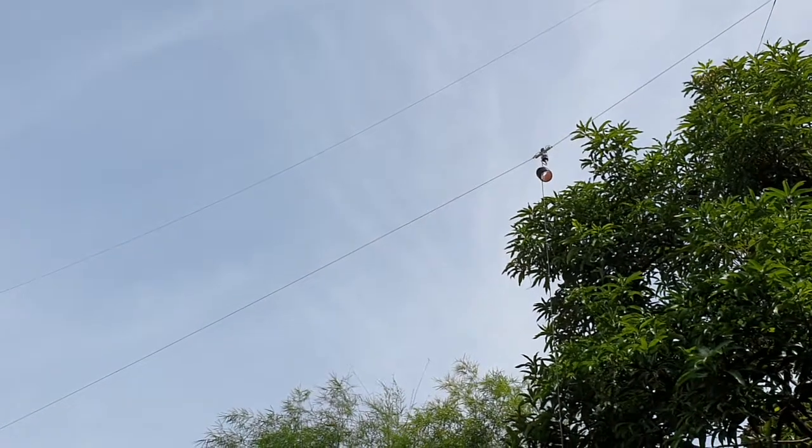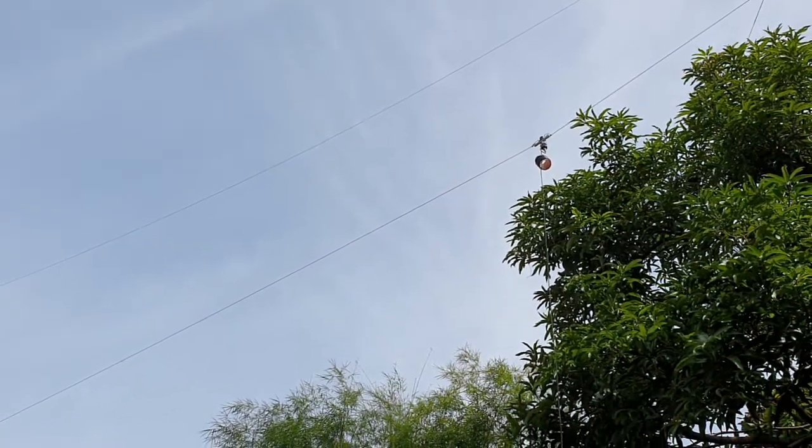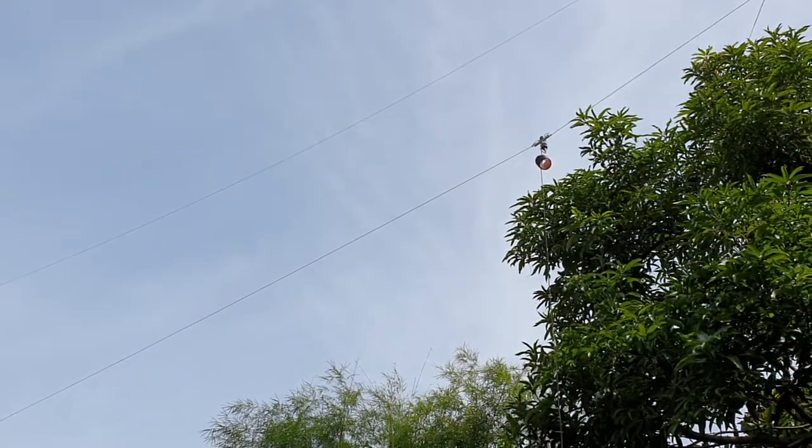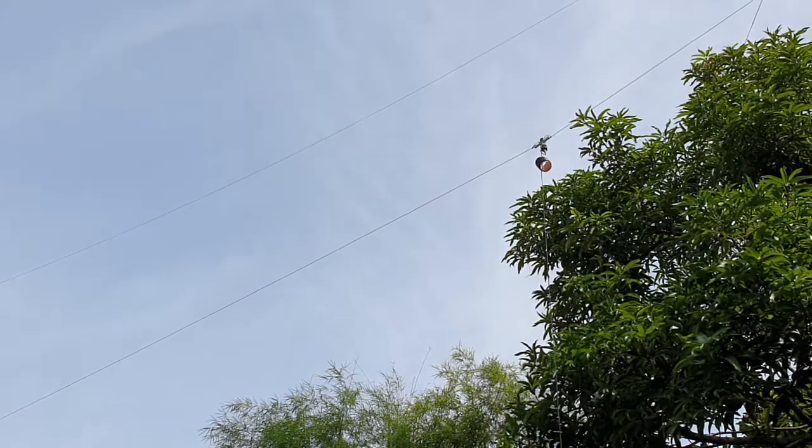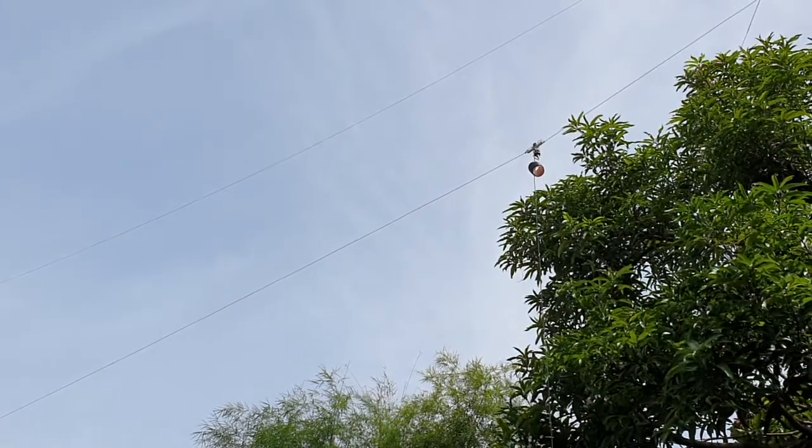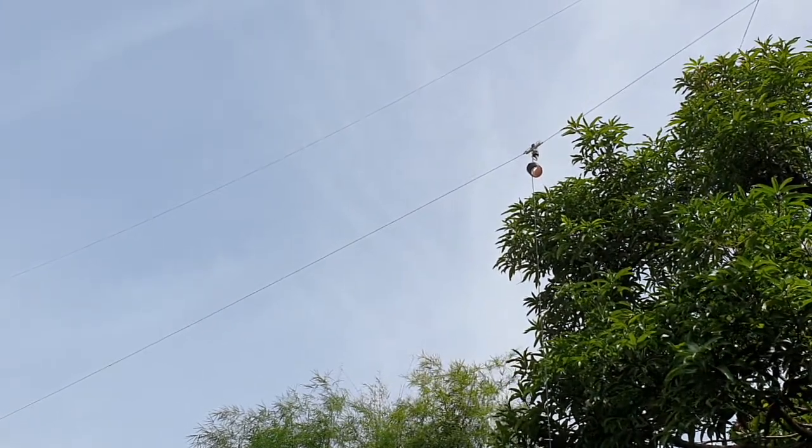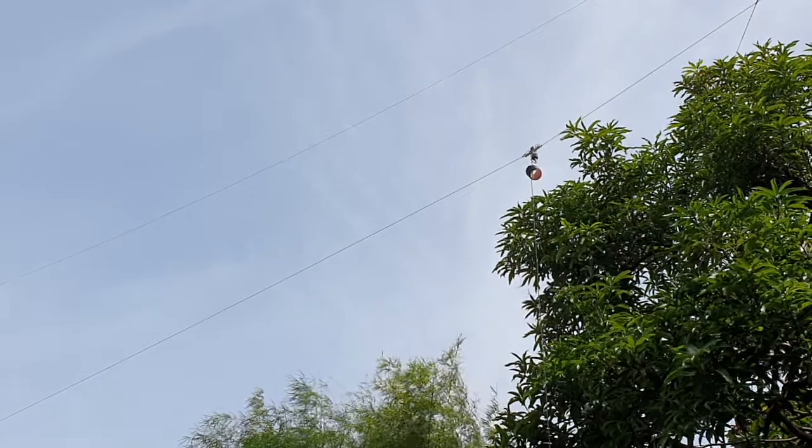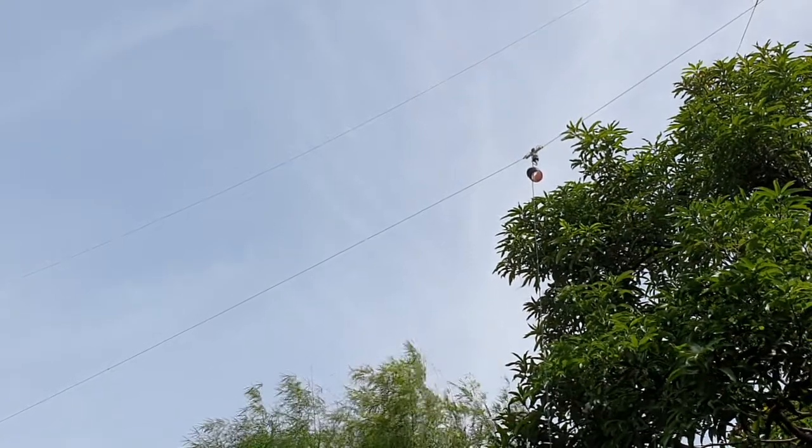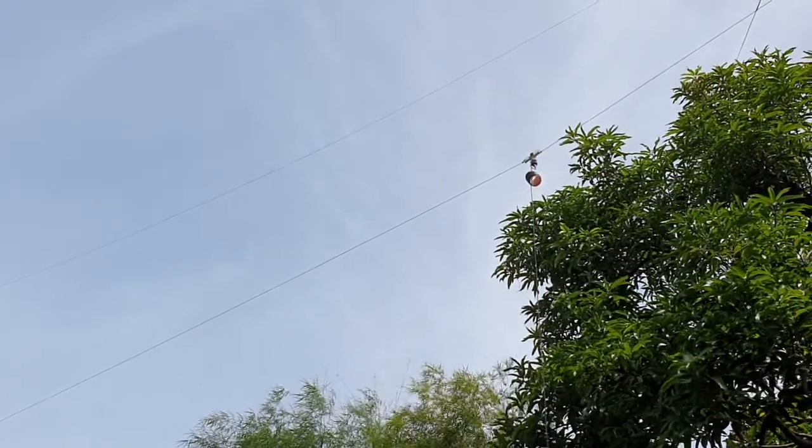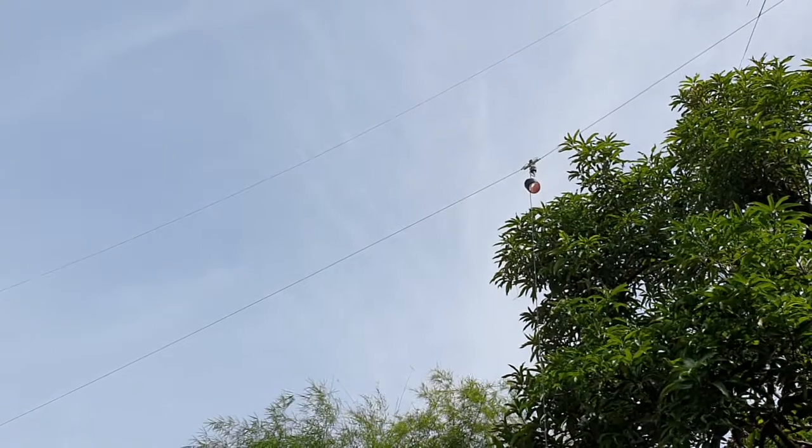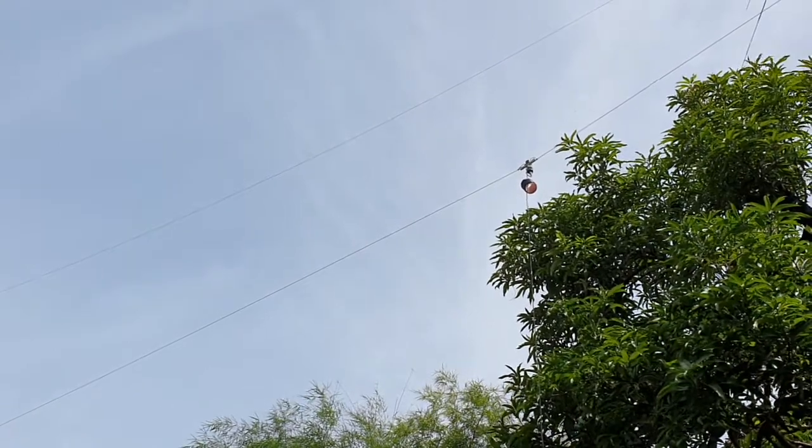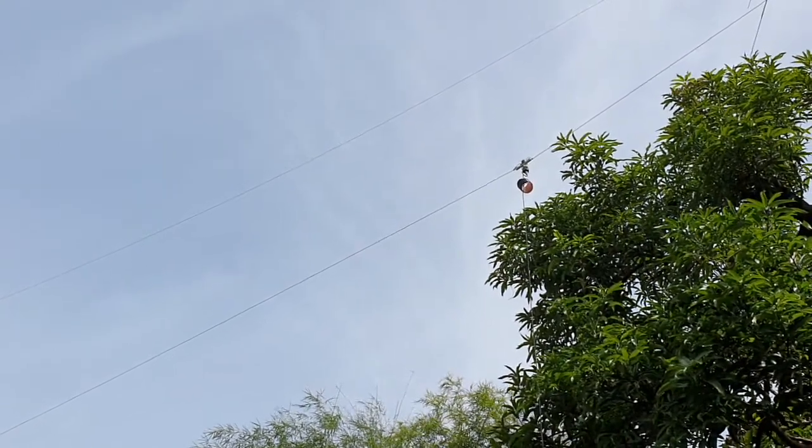Hello all, this morning I'm going to test this off-center fed dipole that I homebrewed a few months ago and I'm going to check this with NanoVNA and see what result it gives.